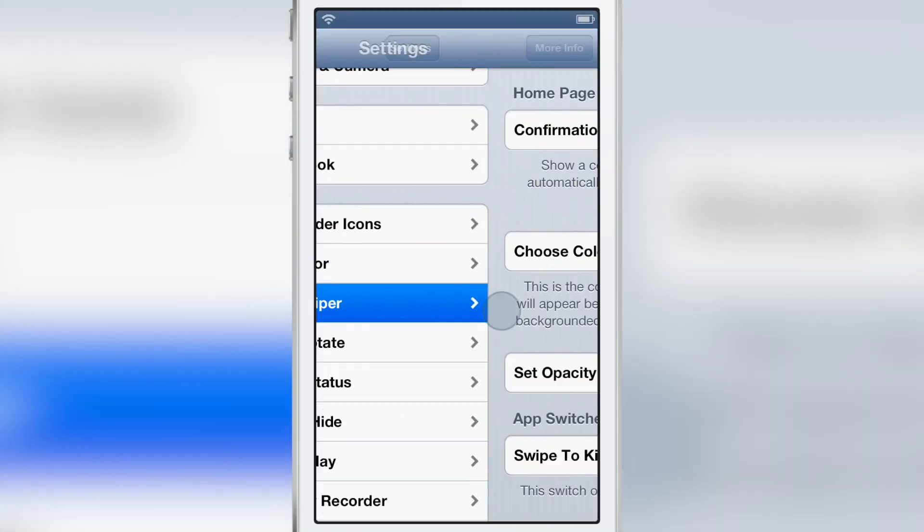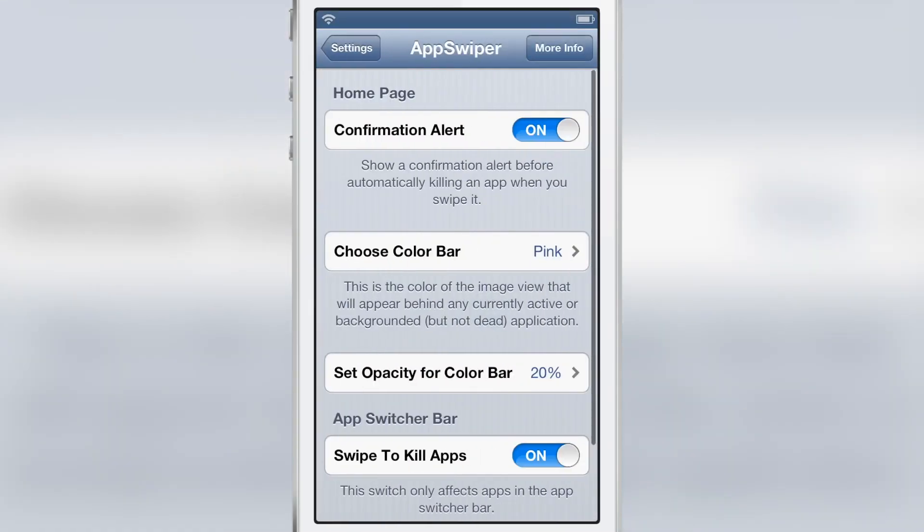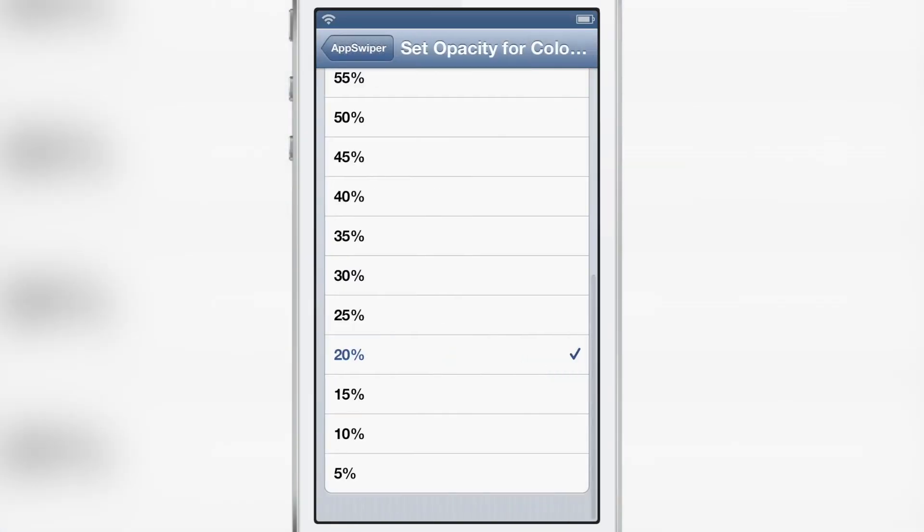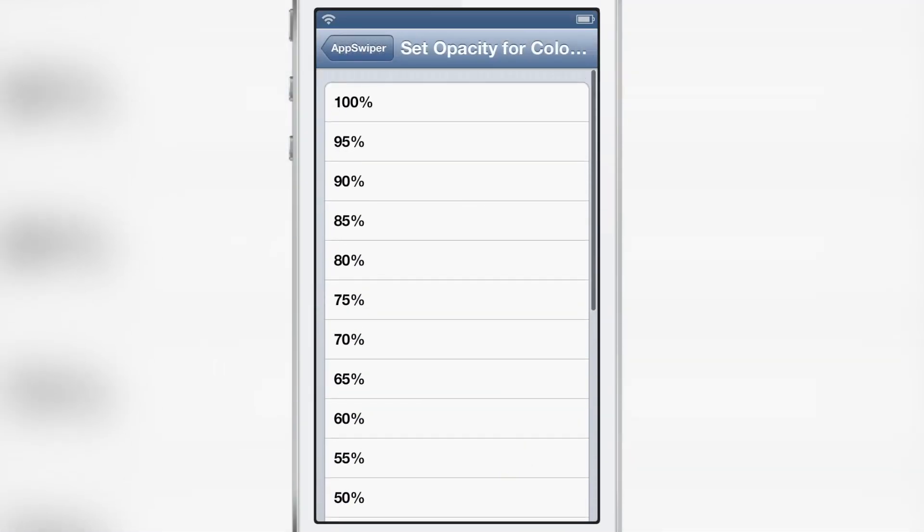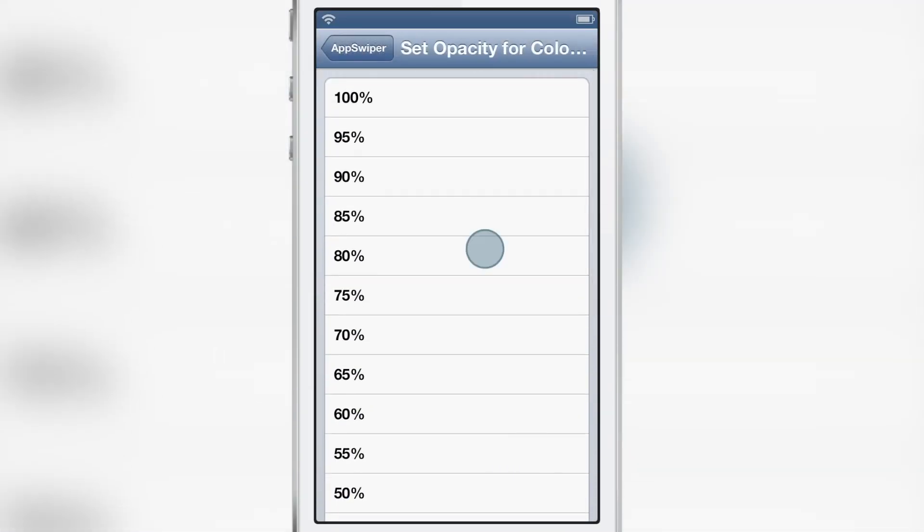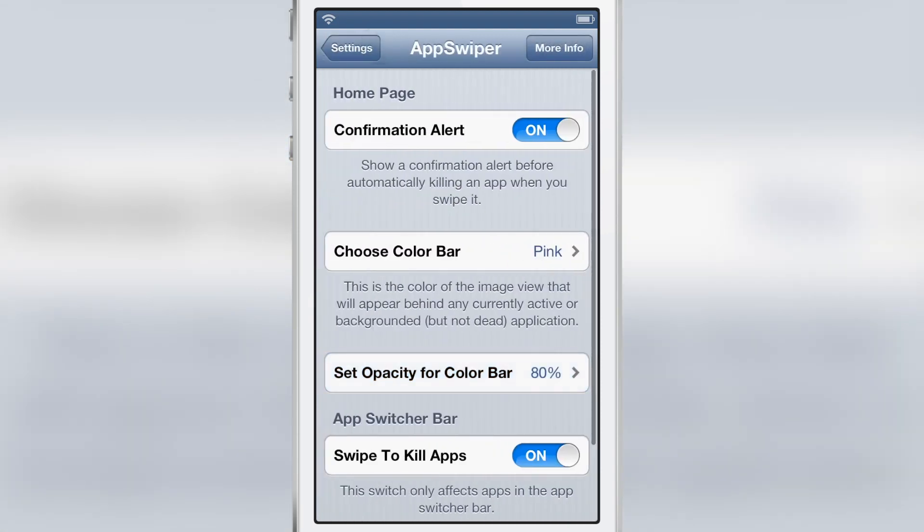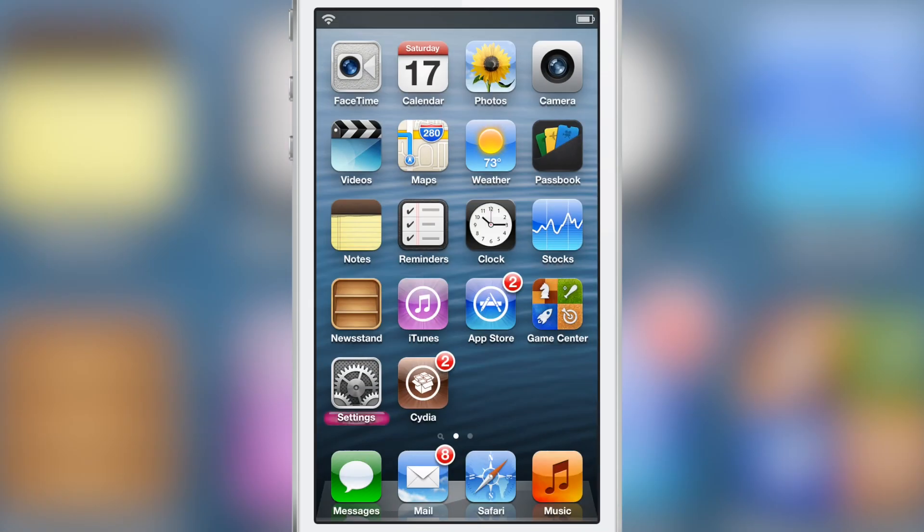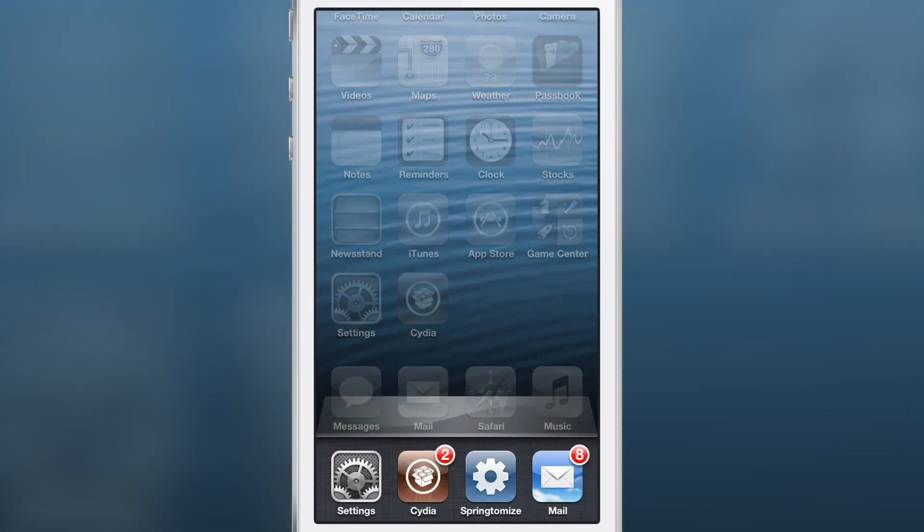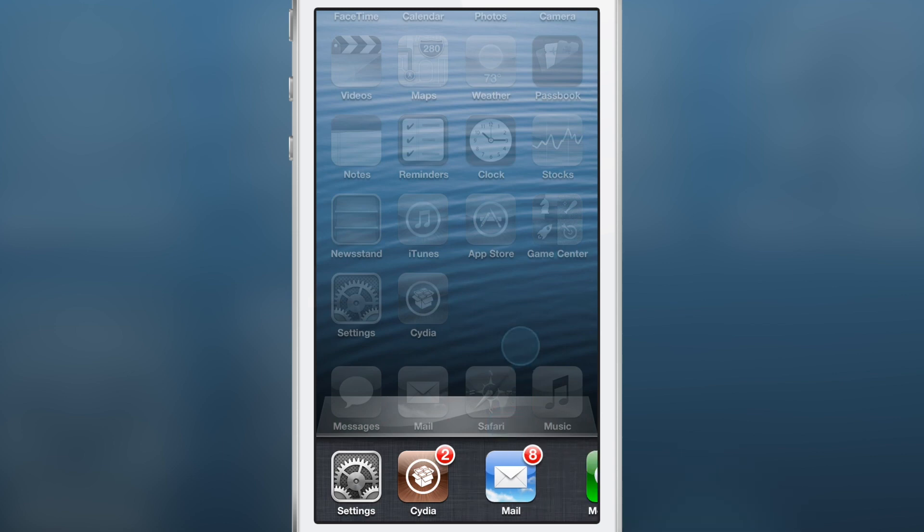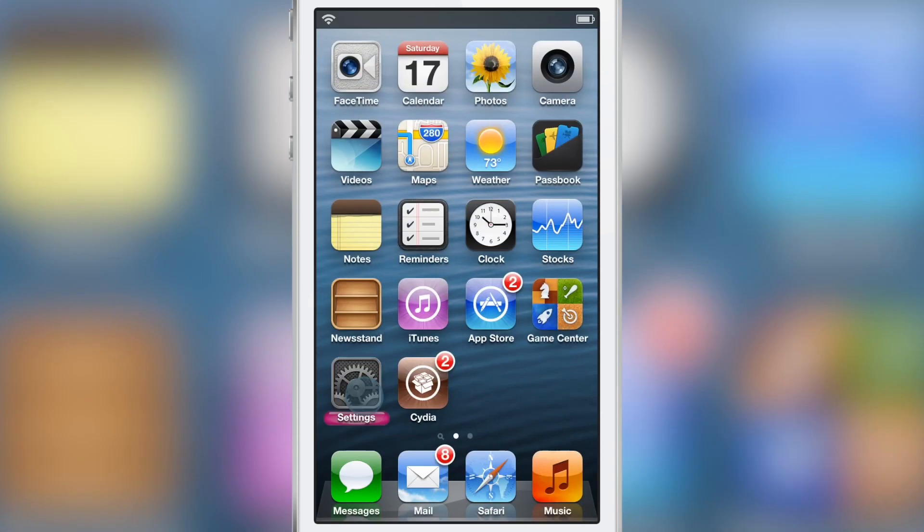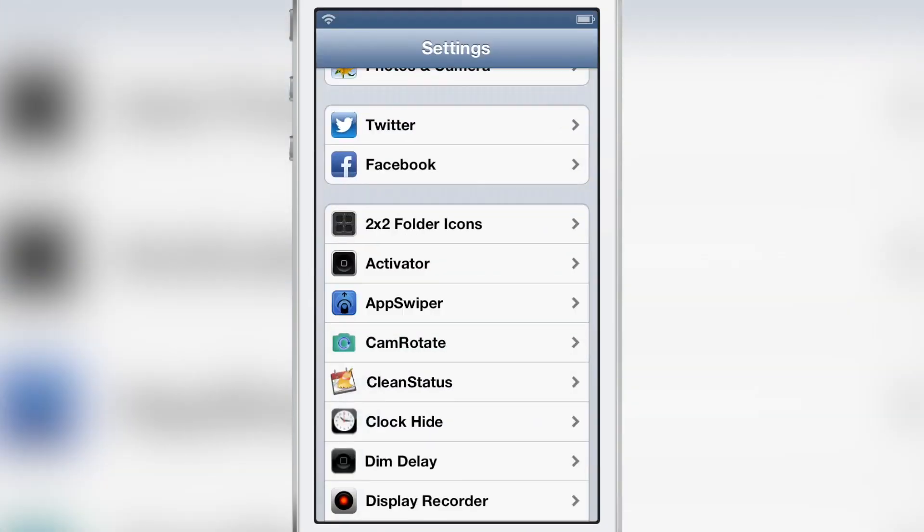And last but not least, you have the swipe to kill apps. First of all, I'm going to turn this opacity back up. You have the swipe to kill apps there. So in your app switcher, you can actually swipe up on an application to kill that app. You can toggle that on or off if you want to do that.